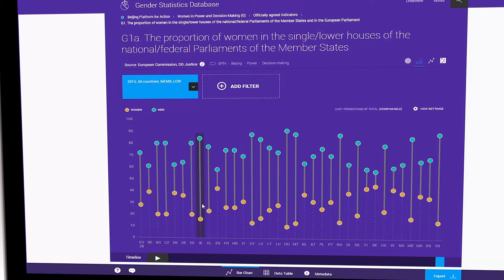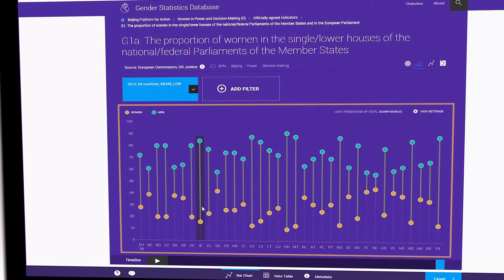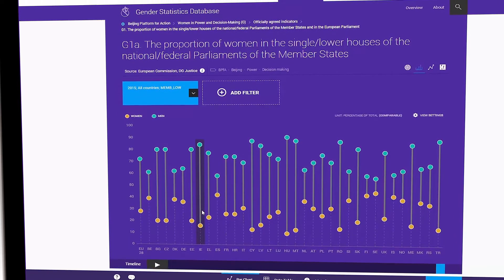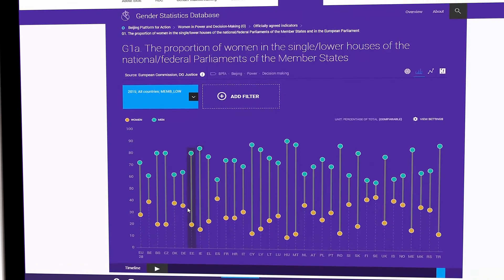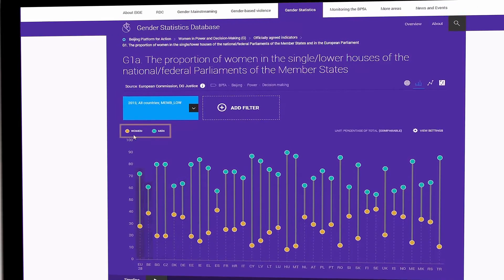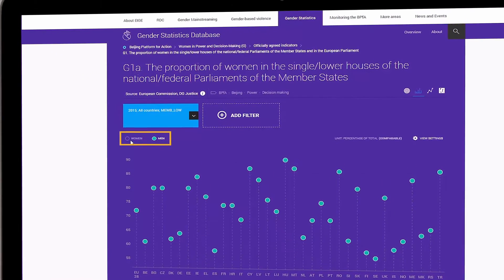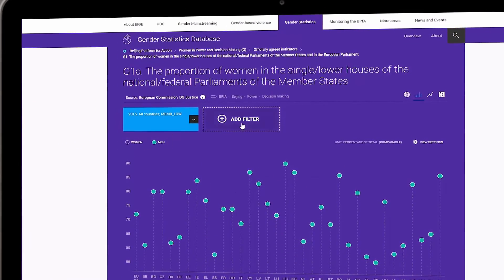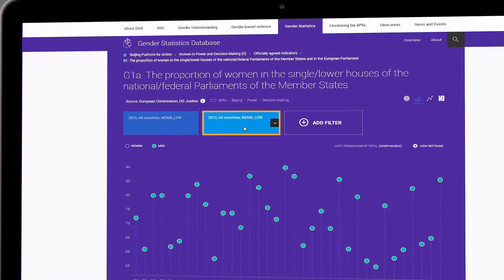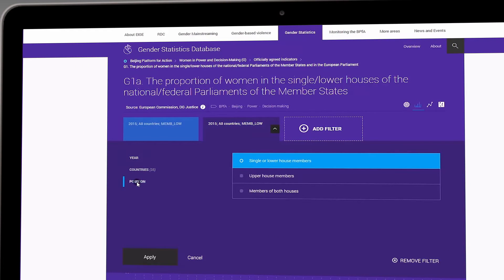The default visualization usually presents numbers on the last year available. You can find additional information about the data by selecting each data point on the chart. You can quickly view and select the statistics for women and men and create your own visualizations, selecting additional filters you need.